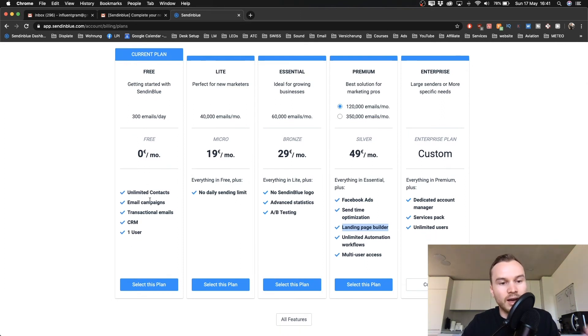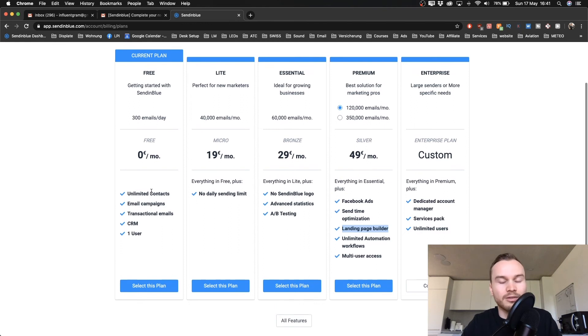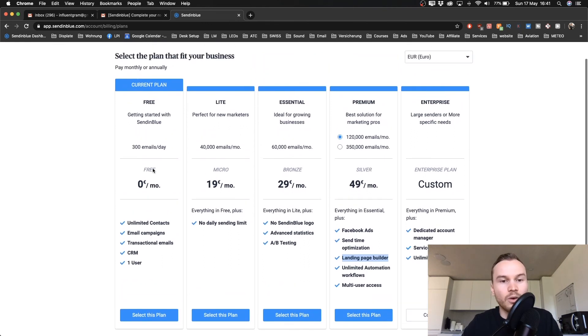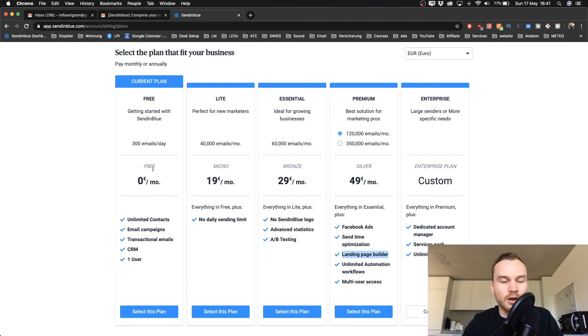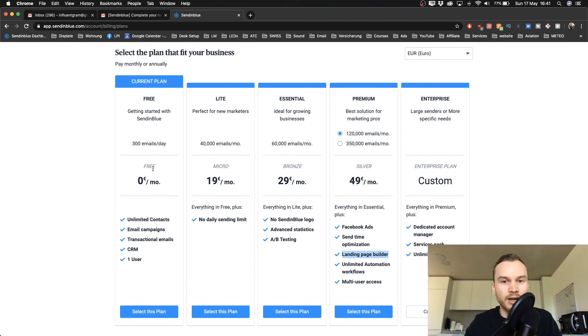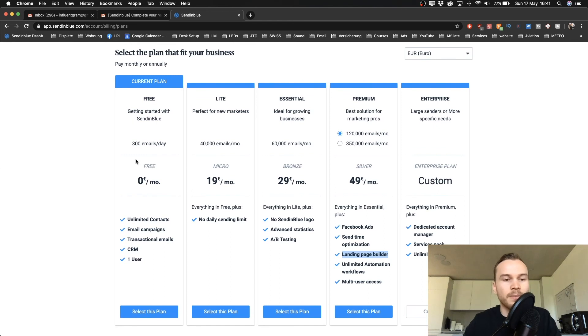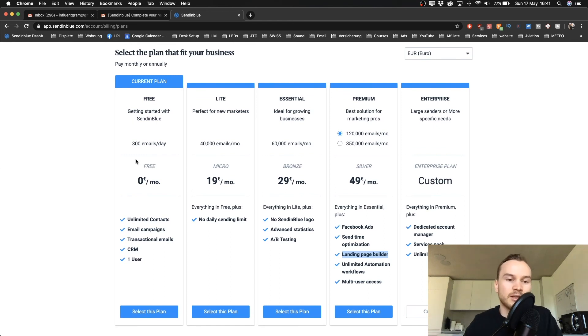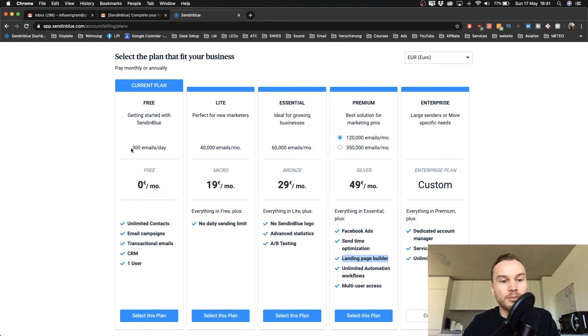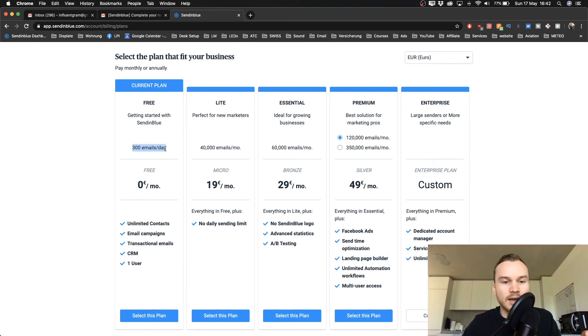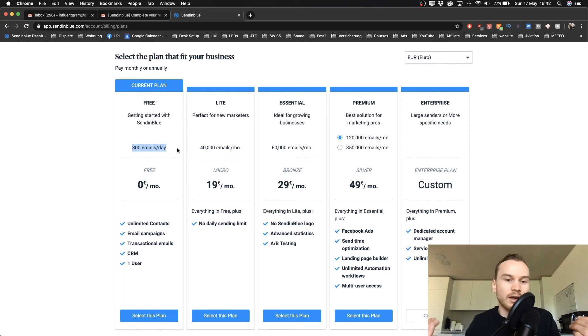Also, you have a limit of how many emails you can send with each plan. That's basically how the pricing works with SendinBlue. Most email marketing software is priced based on the number of contacts you have, but SendinBlue is priced based on the number of emails you send out. So with the free plan, we can send out up to 300 emails per day.